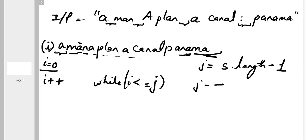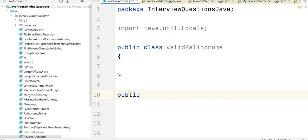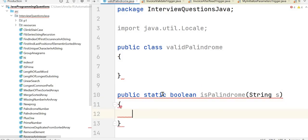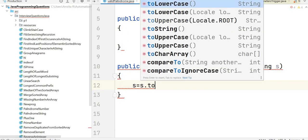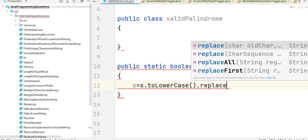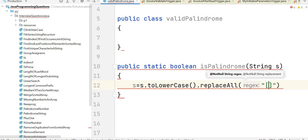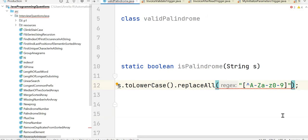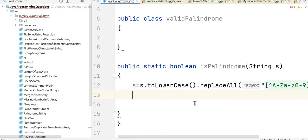Now let's write the solution. The class is ValidPalindrome. We write a method: public static boolean isPalindrome(String s). It returns boolean because it needs to return true or false. In the first step, we convert the string to lowercase and remove all non-alphanumeric characters using replaceAll with a regex — negating alphanumeric characters and replacing them with an empty string.